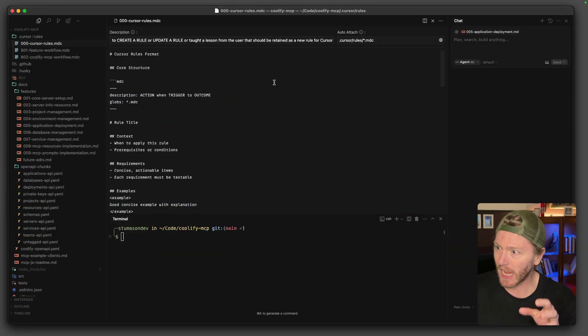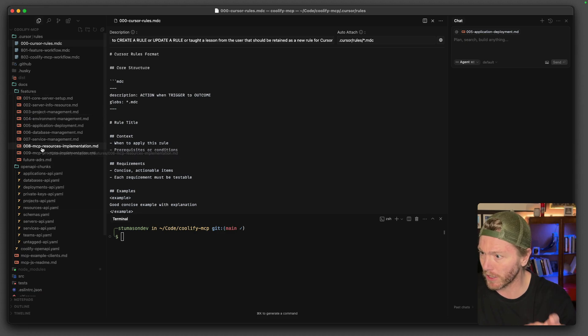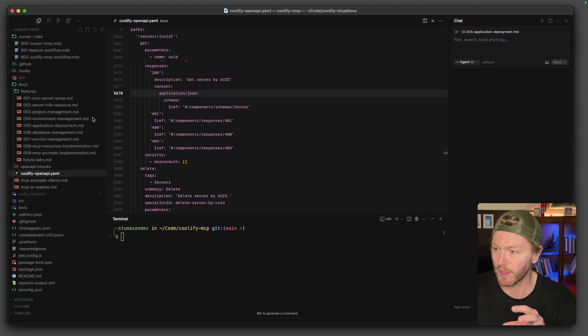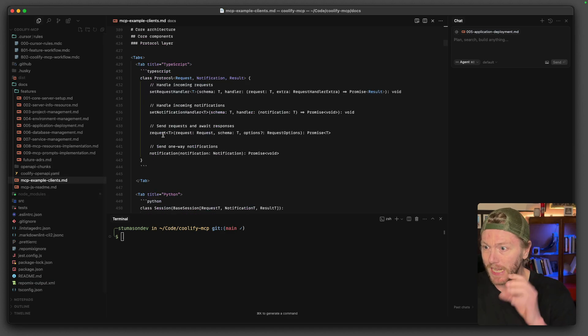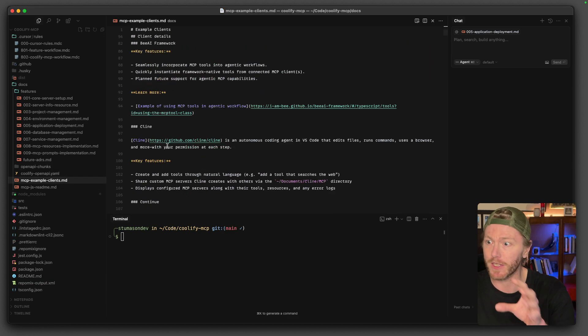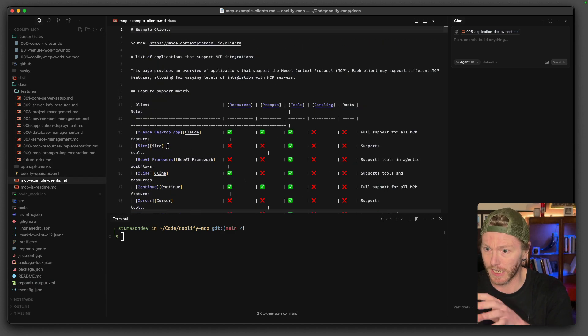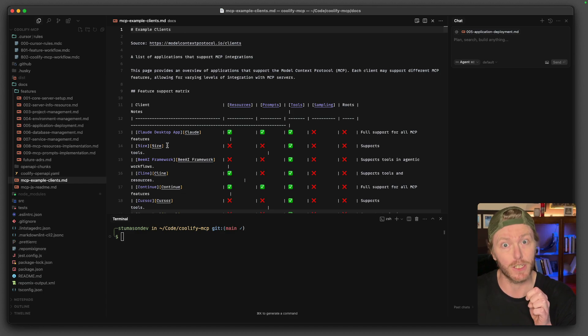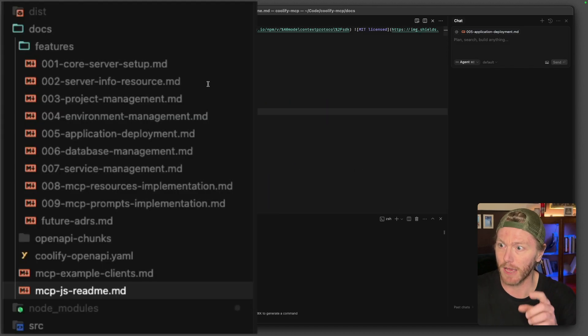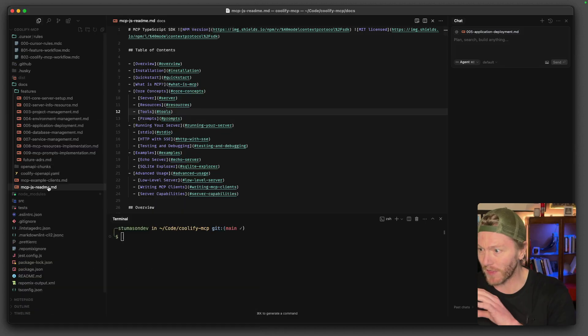How I got started is I got some documentation together. I got OpenAPI spec from the Coolify repo. I got the example clients. Now I'll put this in the show notes, the link to this. This is in the MCP server developers documentation. And I grabbed also the MCP TypeScript SDK readme. That's all there and that was all the initial context that I handed it.